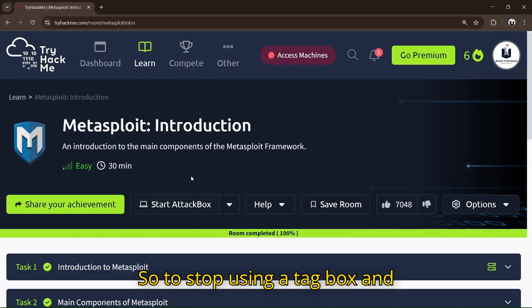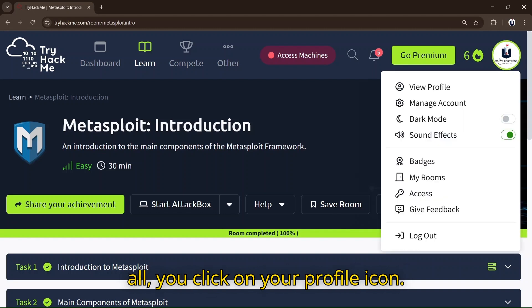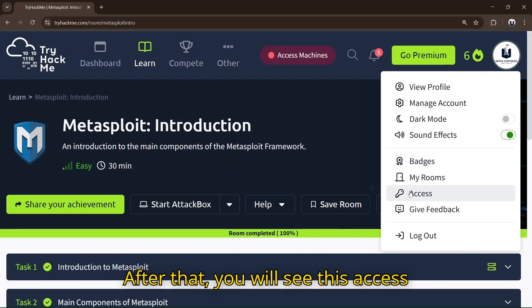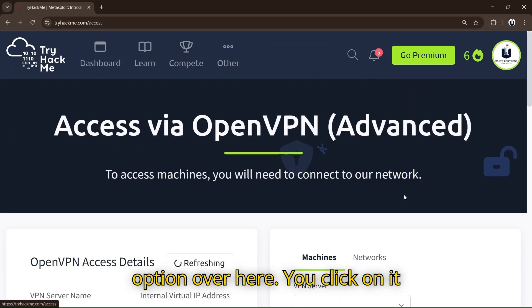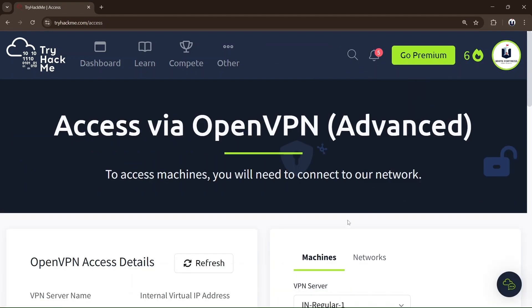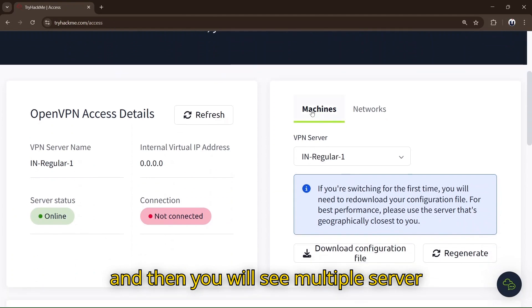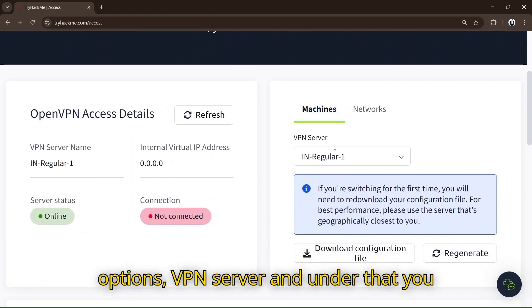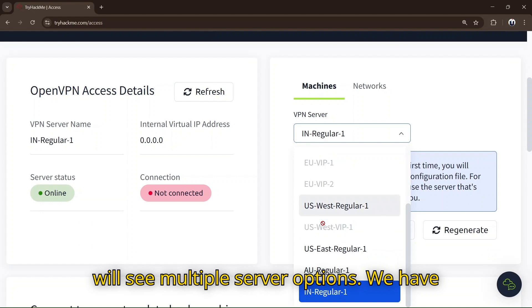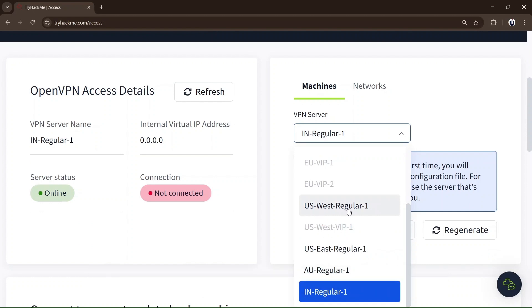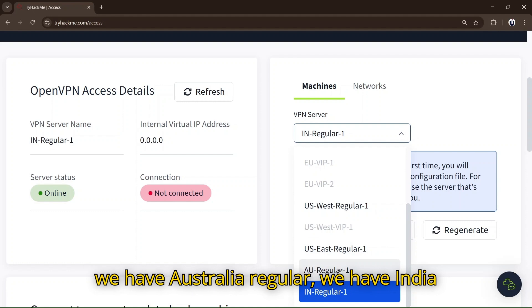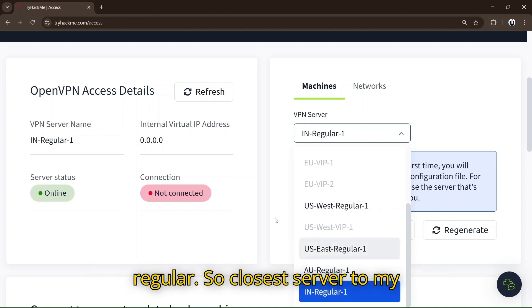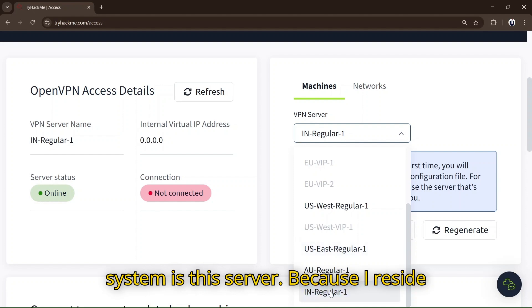To stop using an AttackBox and start using your Kali Linux, first click on your profile icon. After that you'll see this access option, click on it. Then you'll see multiple server options under VPN server - we have US West Regular, US East Regular, Australia Regular, and India Regular.